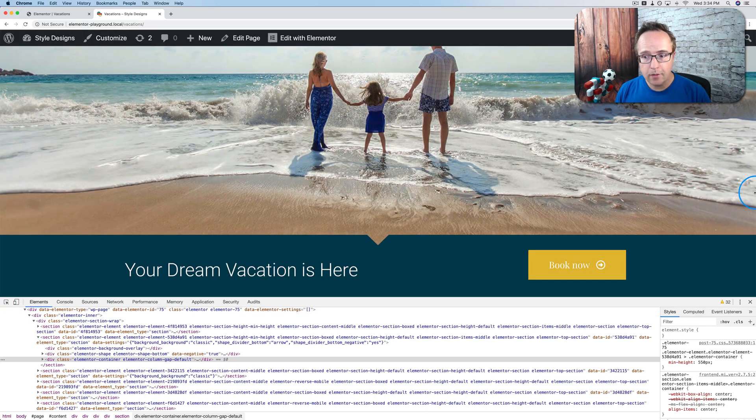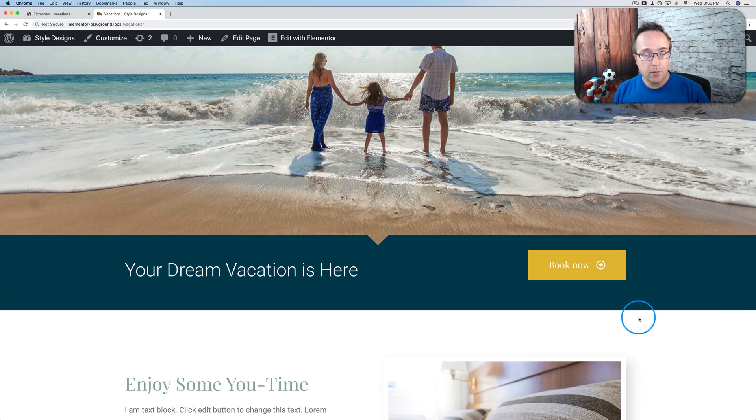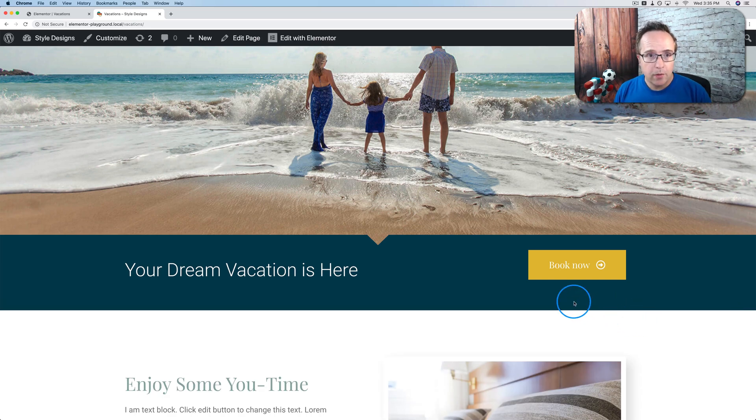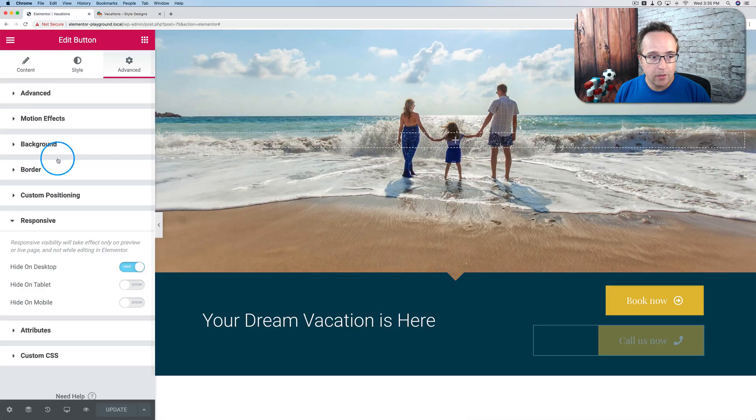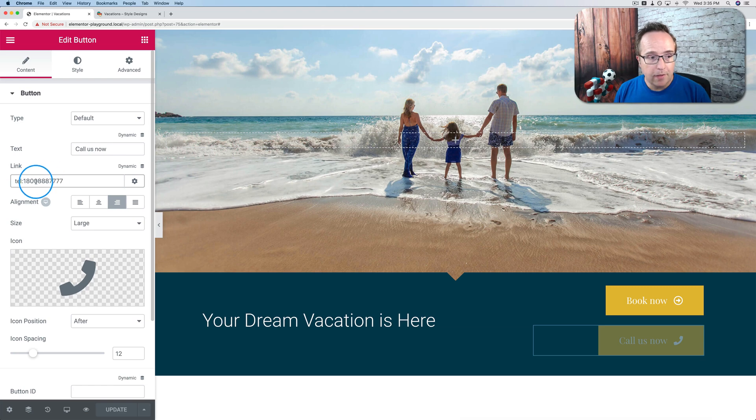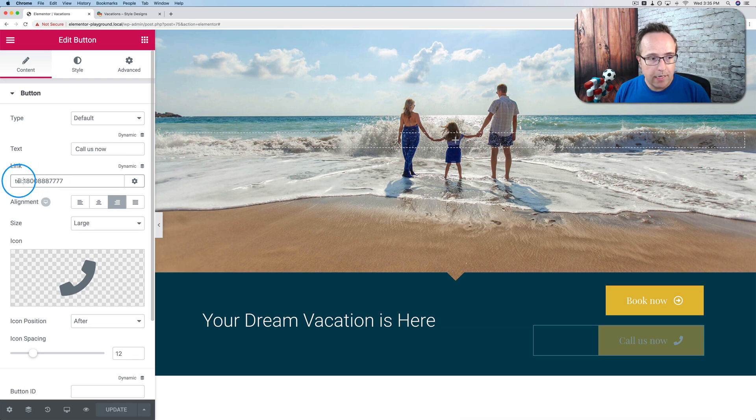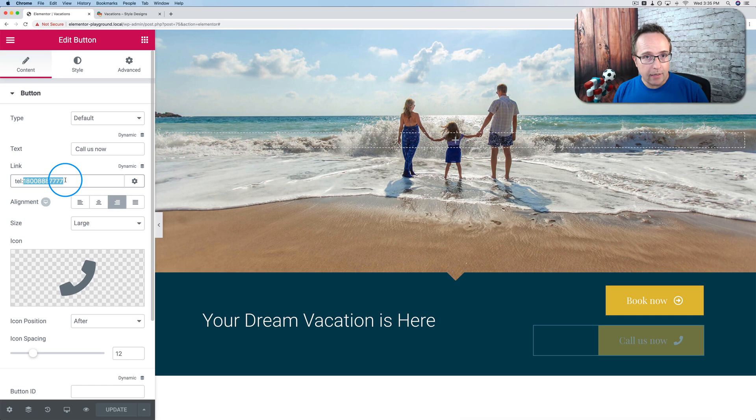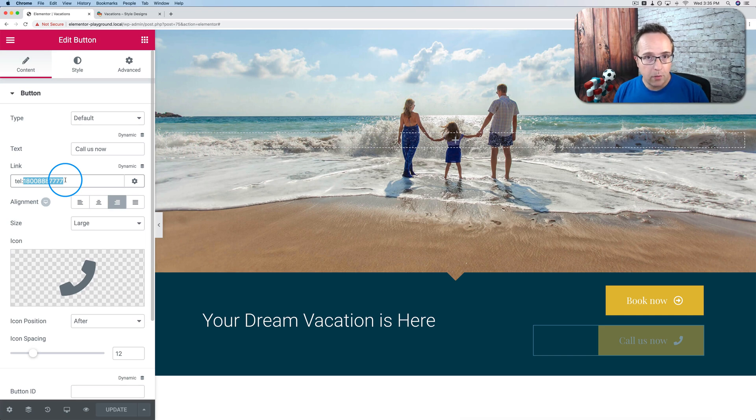And the first part was just a static call now button. You can use the free version of Elementor. To have the button switch up, you have to use the paid version. And other page builders can do the exact same thing. As long as you can add a link where you can add this code, not even really code, but these characters, T-E-L colon, and then a phone number. As long as you can add that to a link, you can use any page builder you want. Or even straight up HTML you can use if you want to.